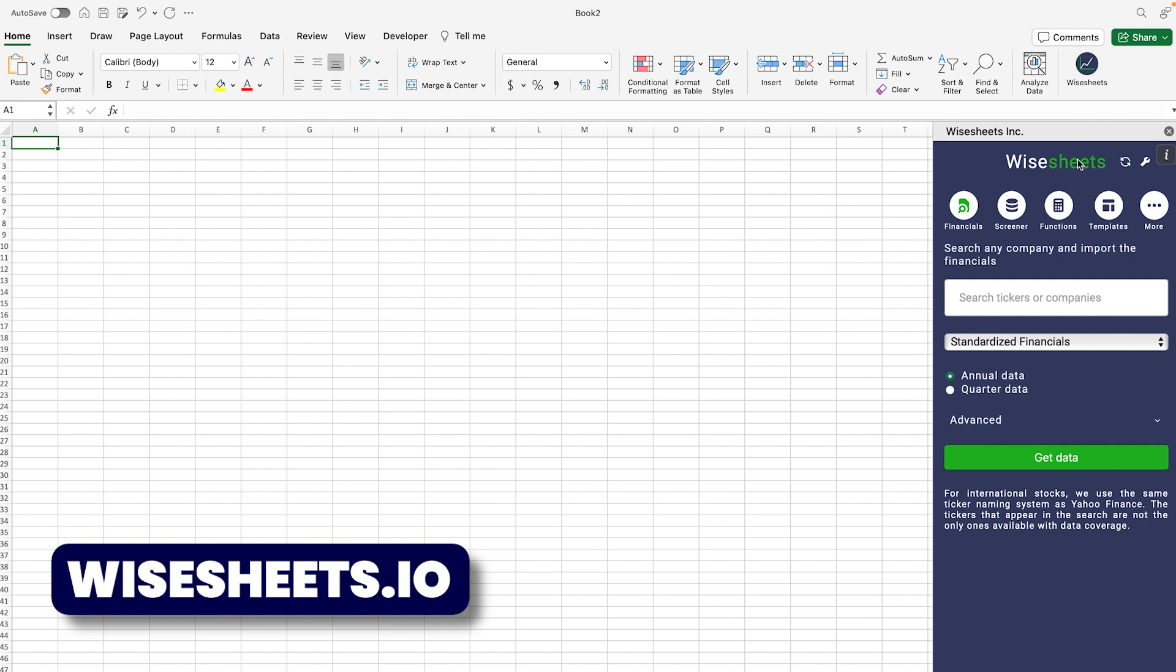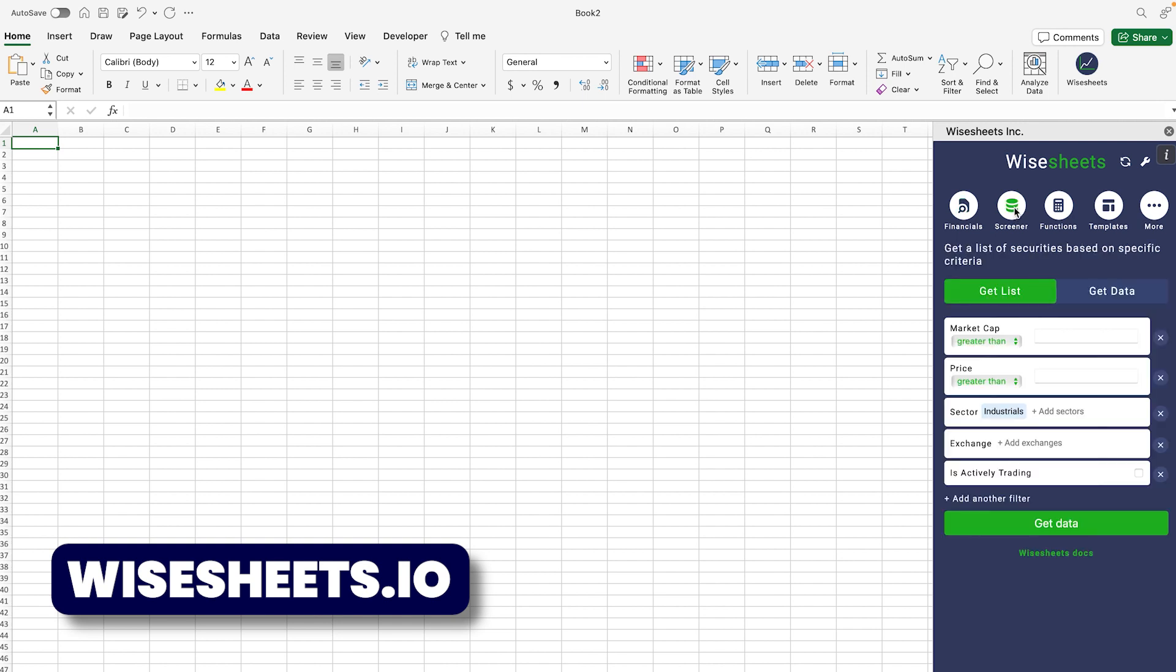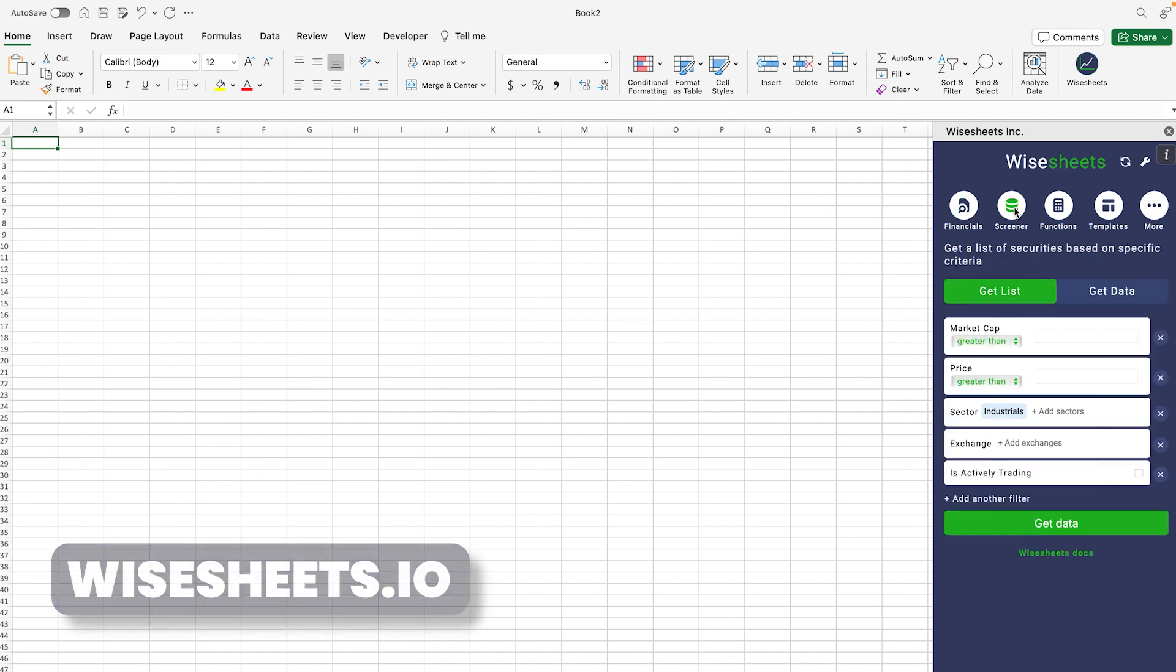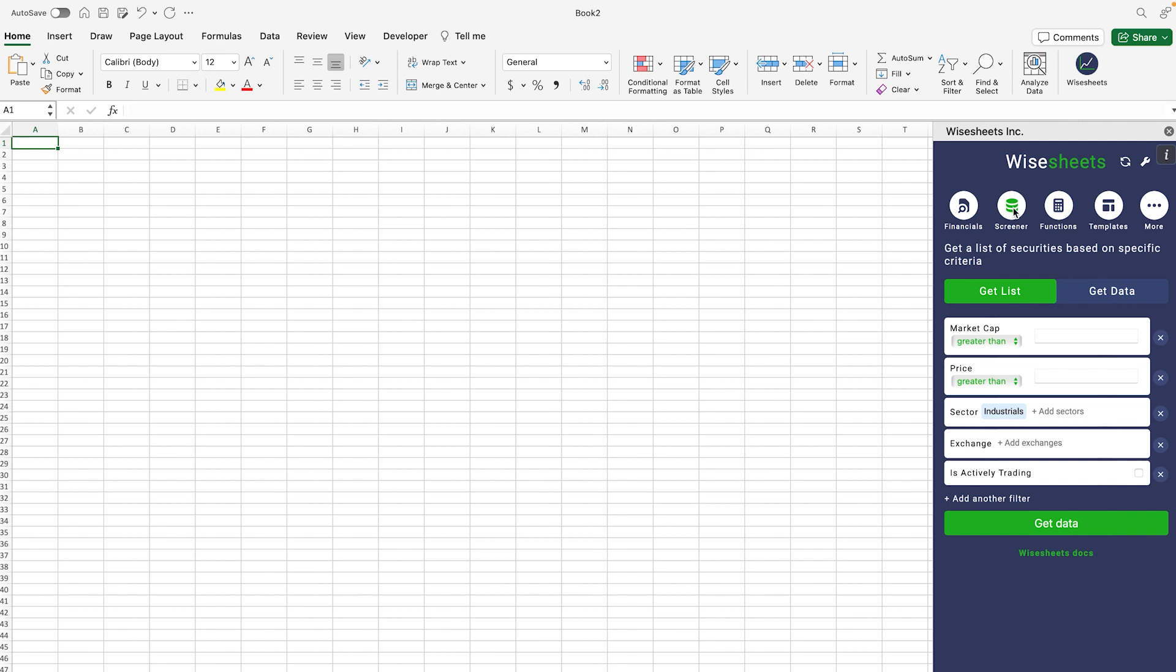First you're going to get the WiseSheets add-on for Excel and Google Sheets. The process is exactly the same, and then you're going to click right here on the screener function. This is going to allow you to filter through different criteria that you want to get a list of companies.